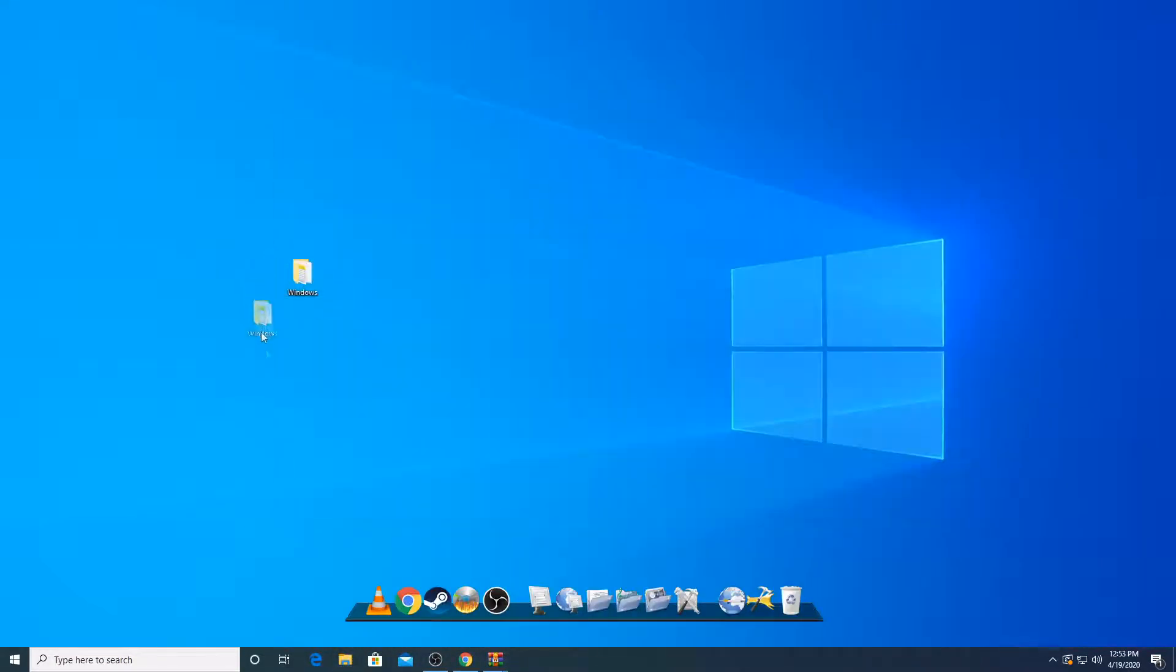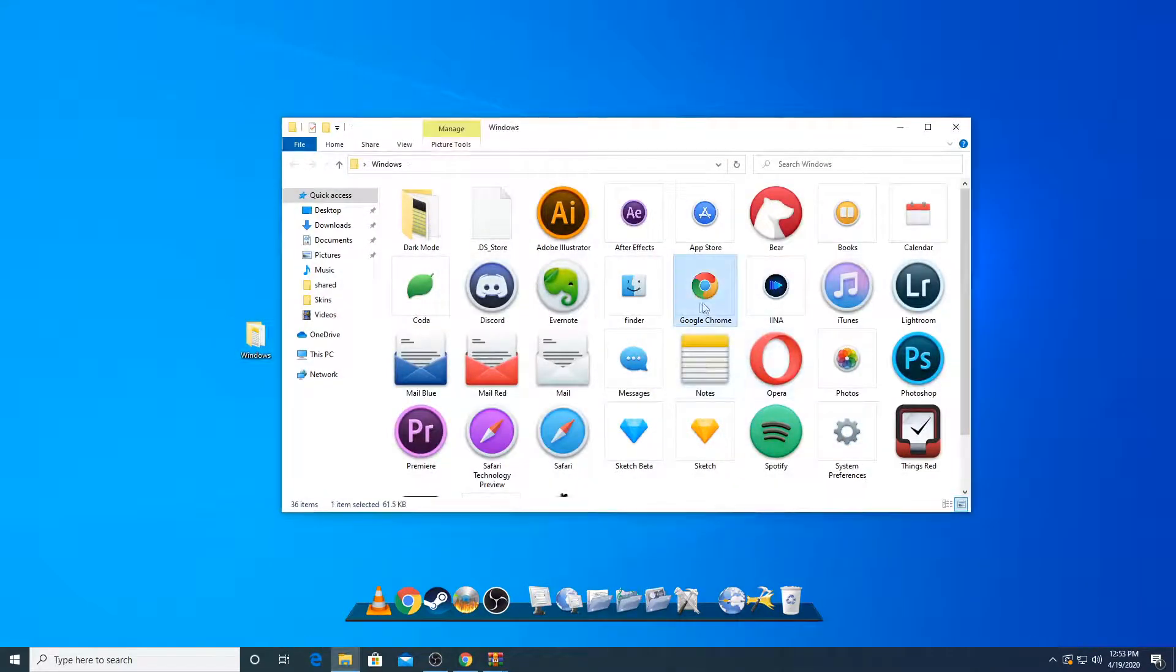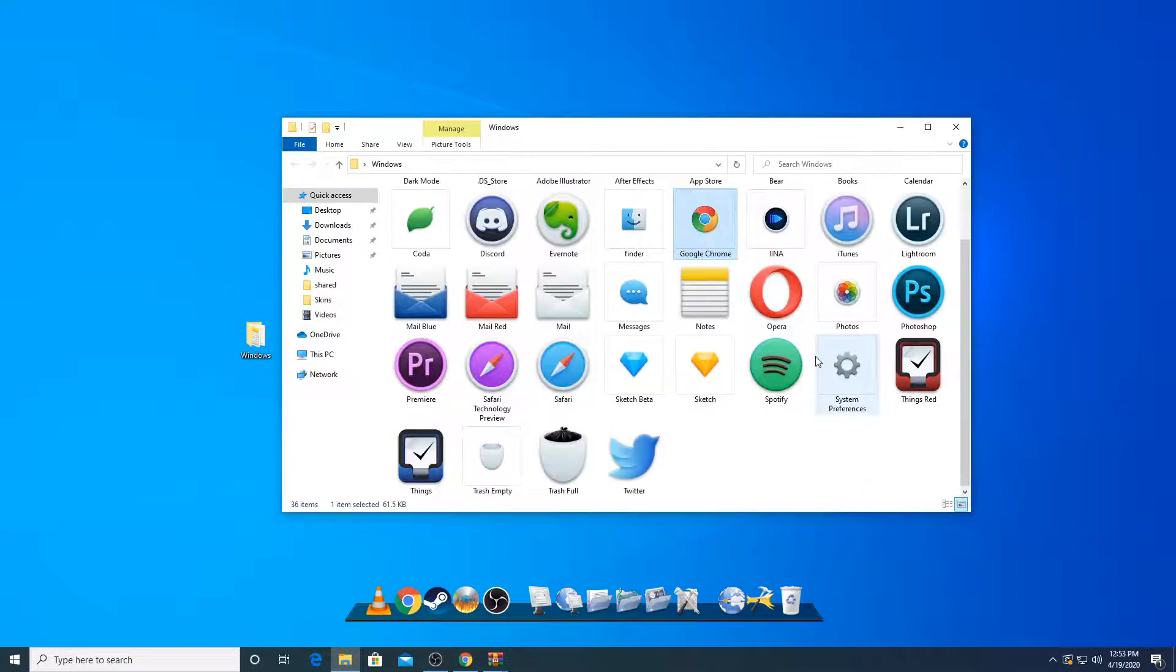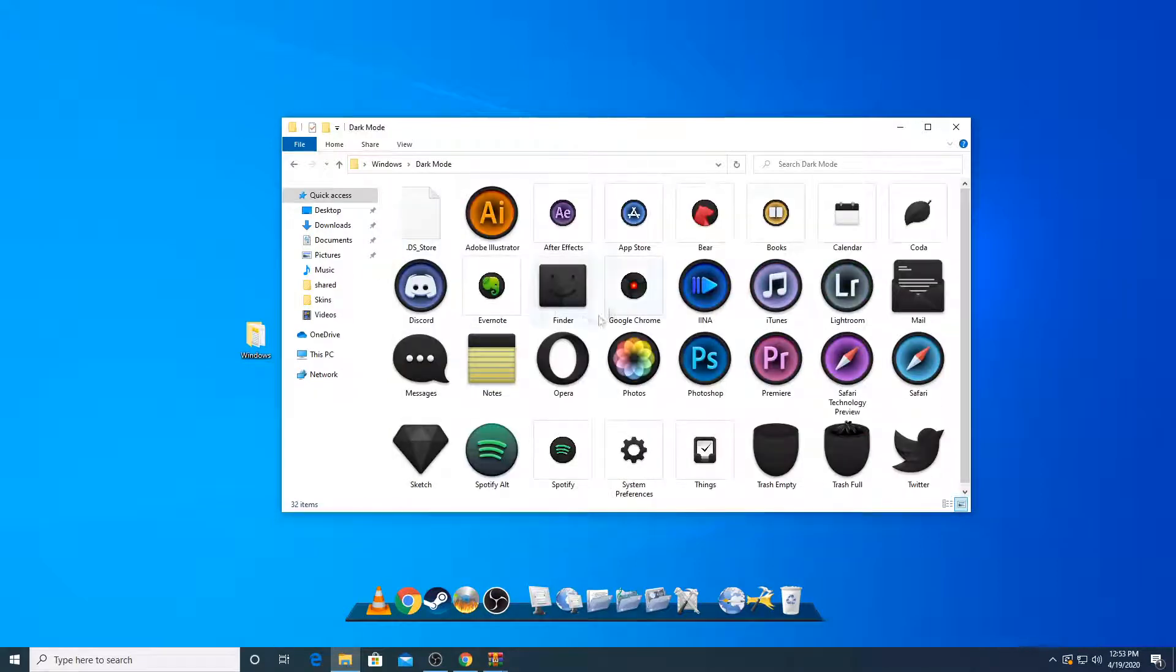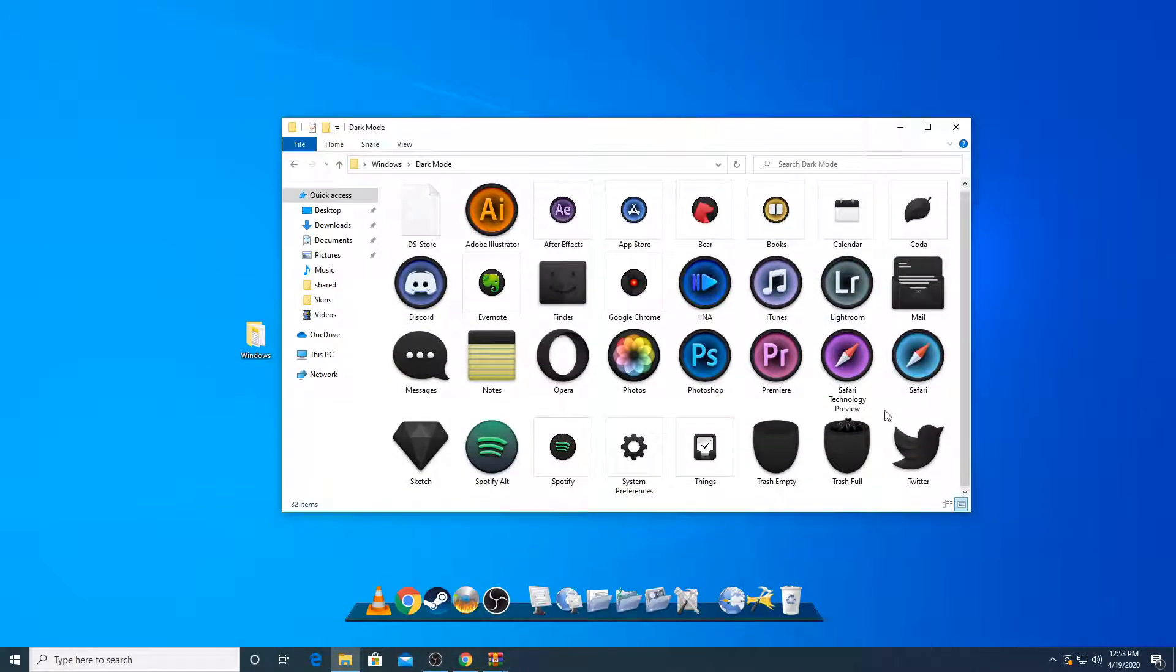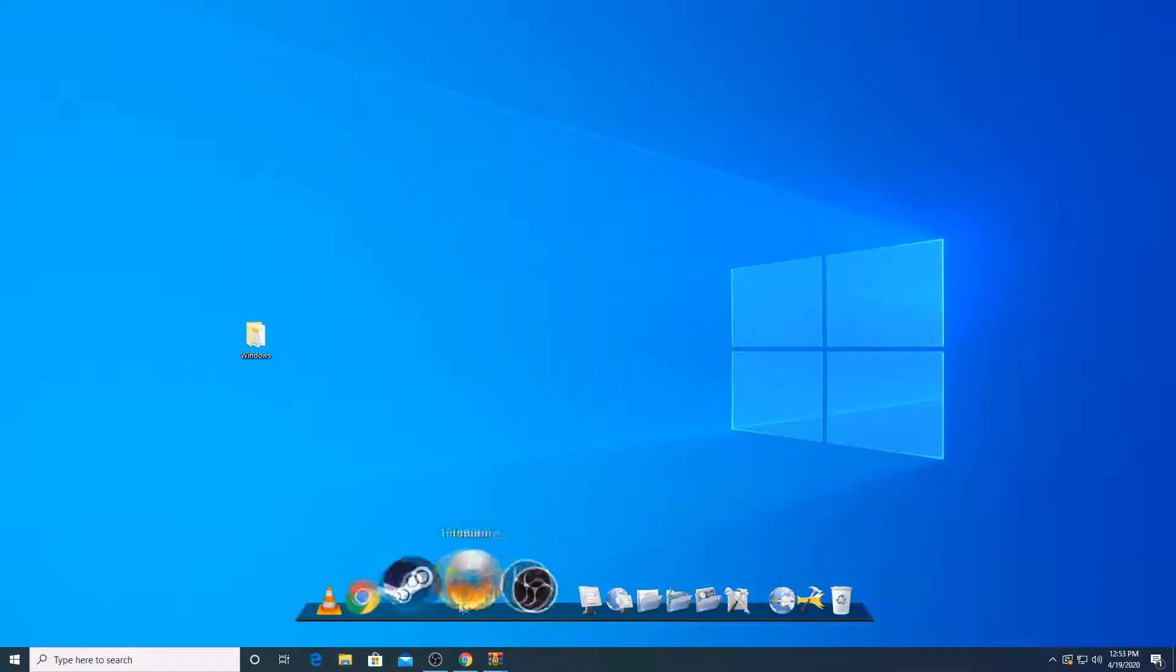I'm going to keep it here. You can see all the icons will be displayed right now. You can see it says Google Chrome and all that. And dark mode, you can see it looks really cool.